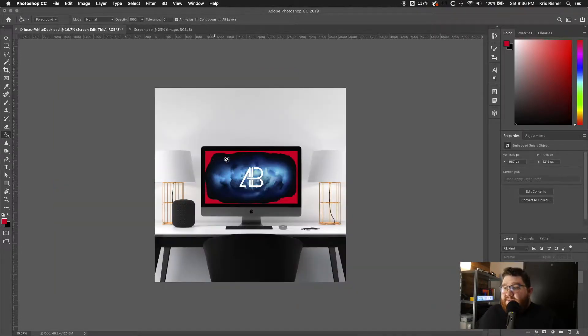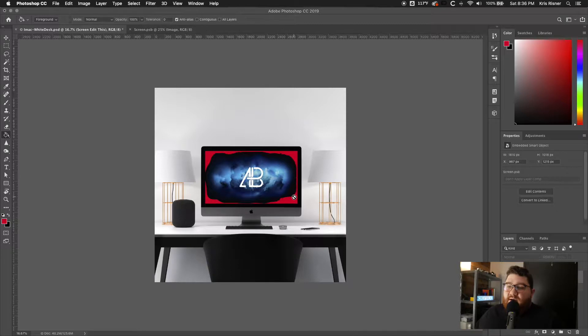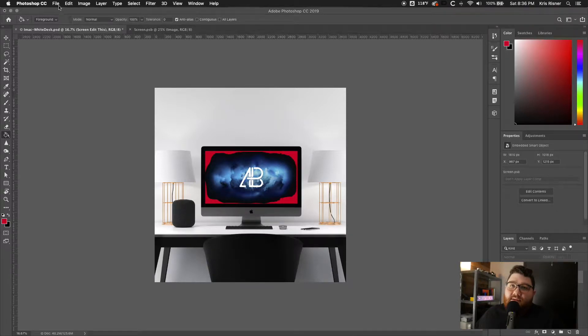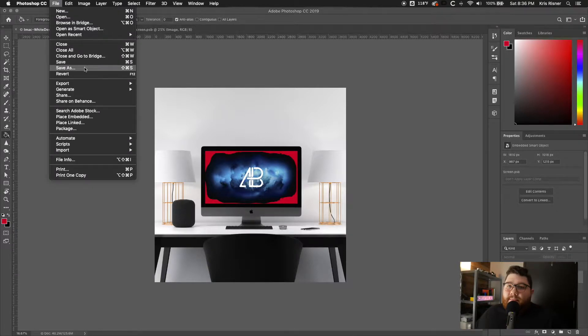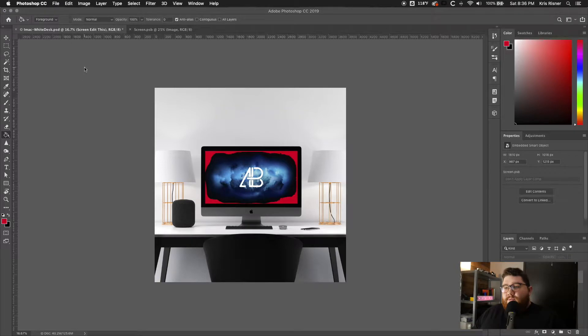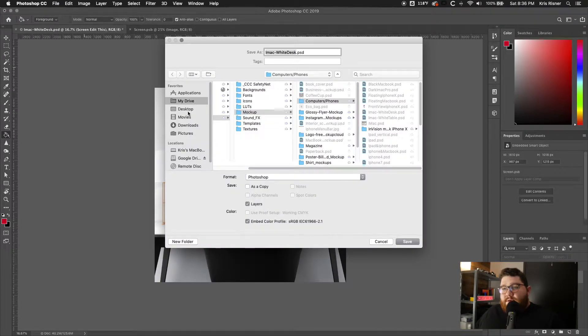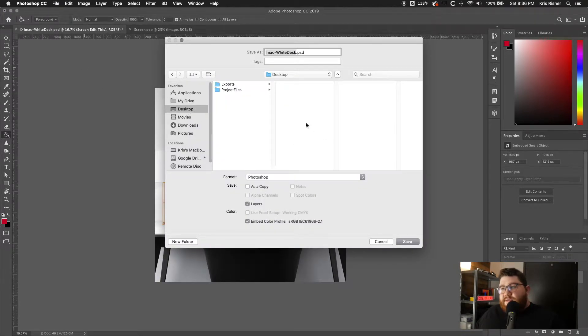So now that I filled it with red, it's super ugly, but you're able to tell exactly where the screen is. From there, we'll just go ahead and save it to our folders.